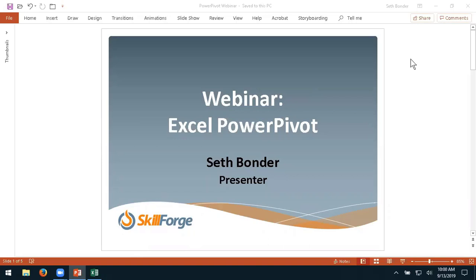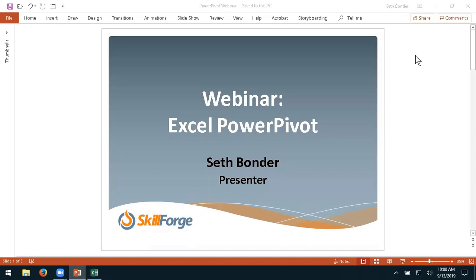Welcome to our webinar on the subject of Excel Power Pivot. My name is Seth Bonder, I'll be the presenter. Please enter any questions or comments in the chat or Q&A areas. I'll be checking periodically and answering them from there.